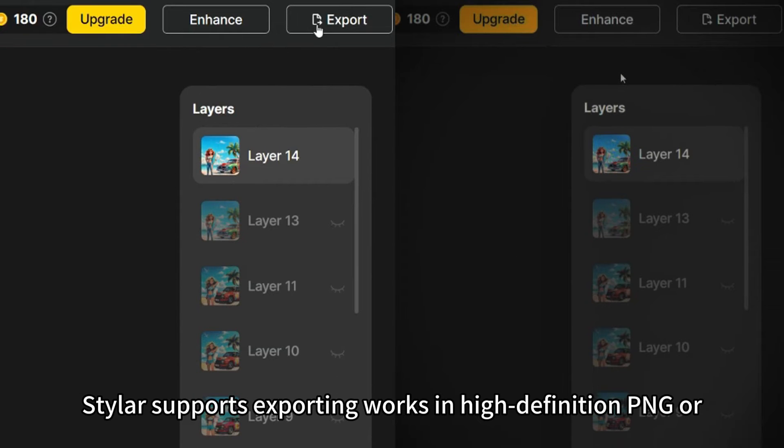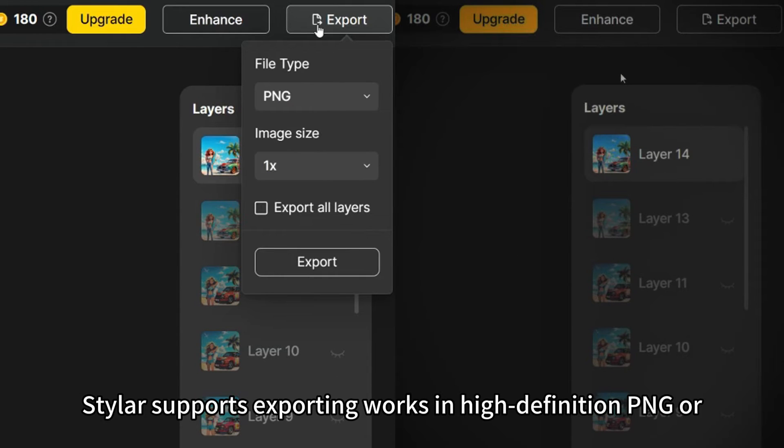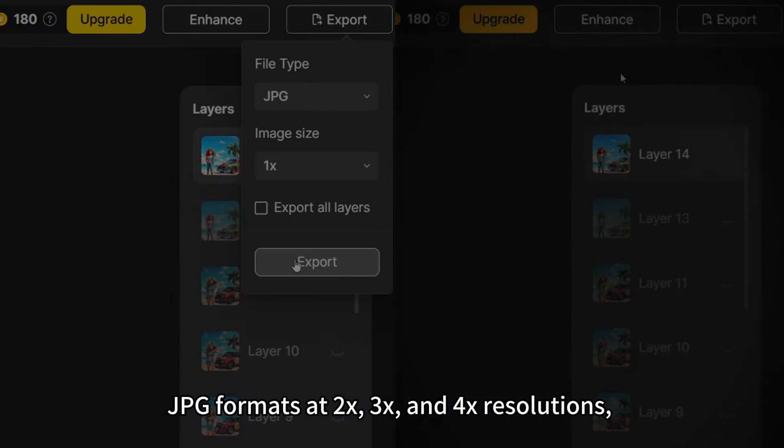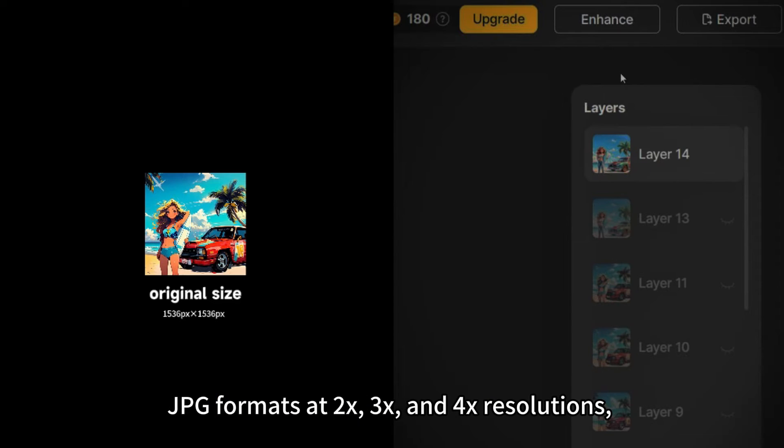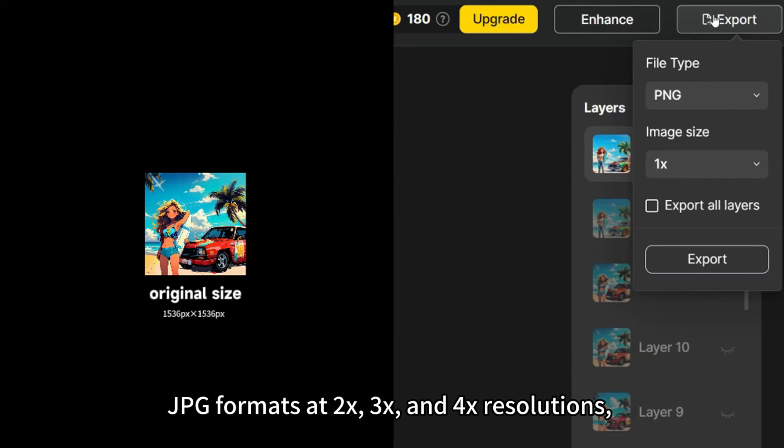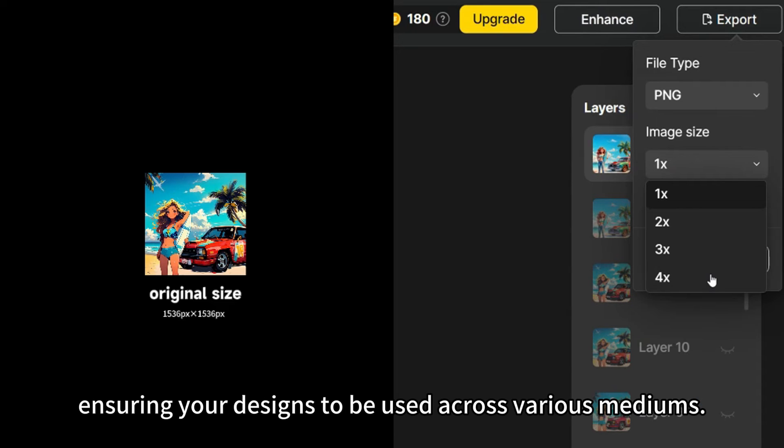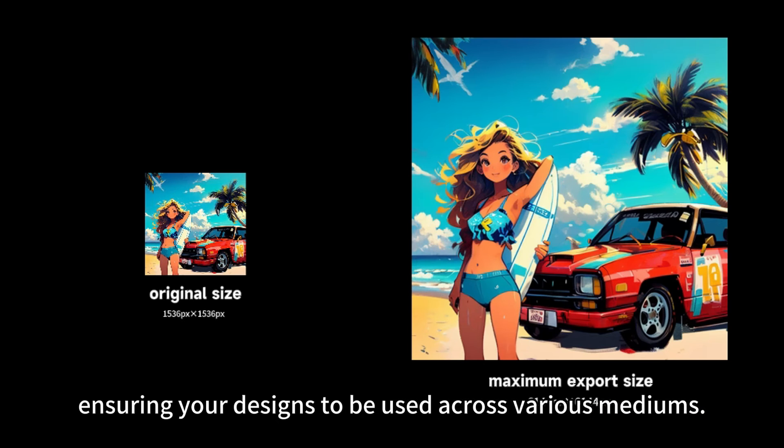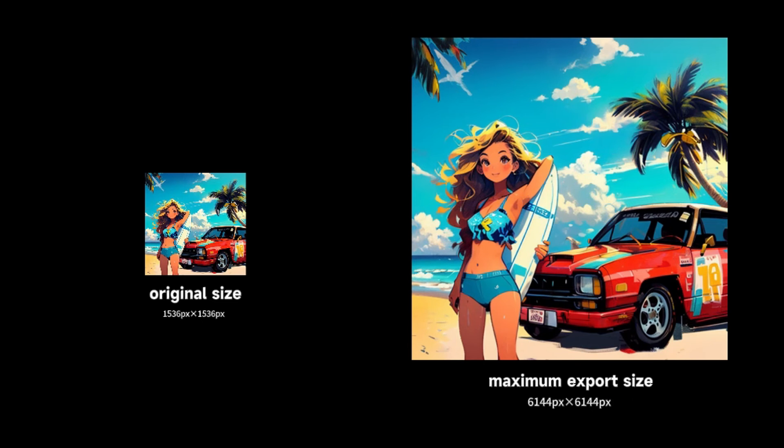Styler supports exporting works in high-definition PNG or JPG formats at 2, 3, and 4 times resolutions, ensuring your designs to be used across various mediums.